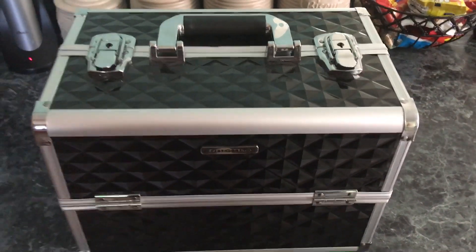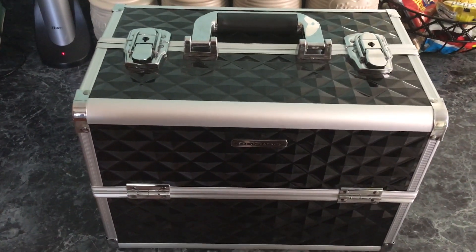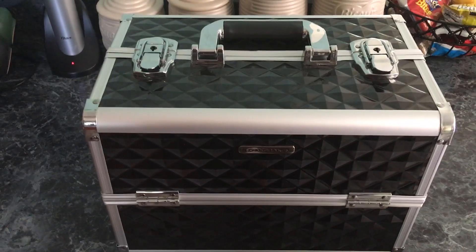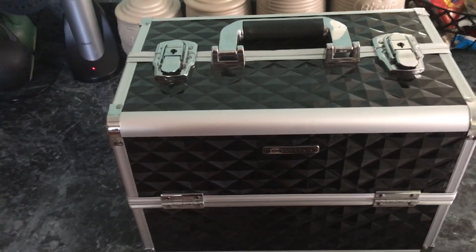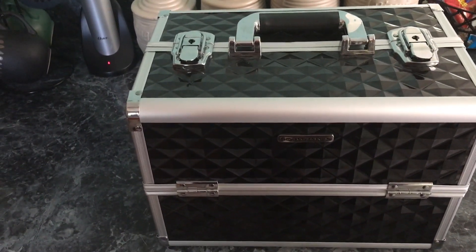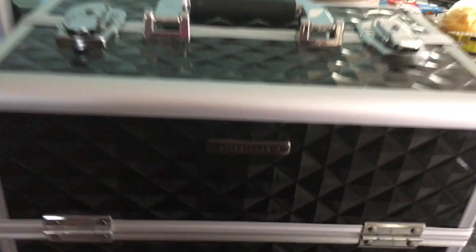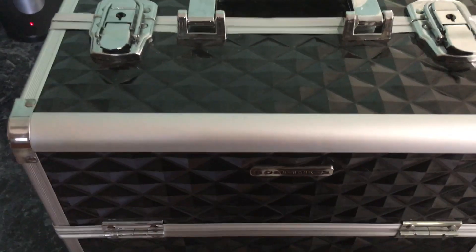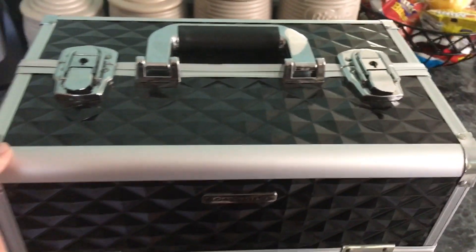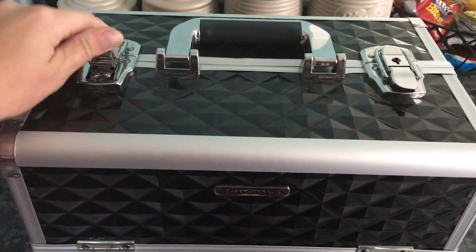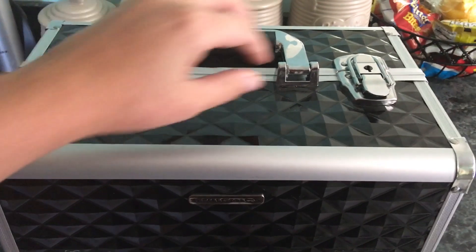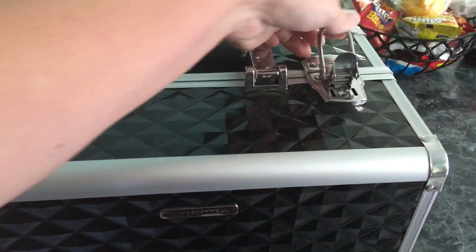Hey guys, so I was asked to review this awesome makeup organizer case from the company Song Mix, I think that's how you pronounce it. They gave me the opportunity to pick whatever I wanted and so I chose this makeup case. It's $39.99.